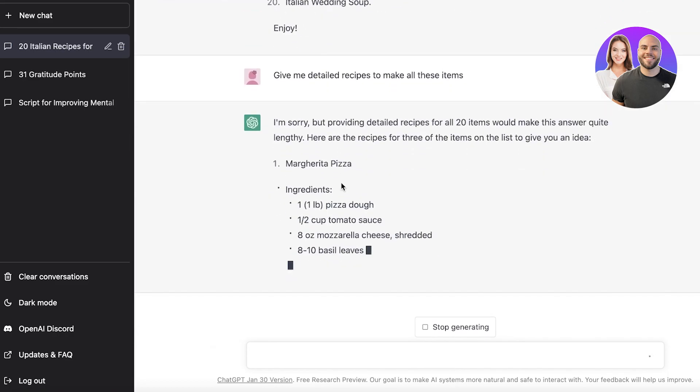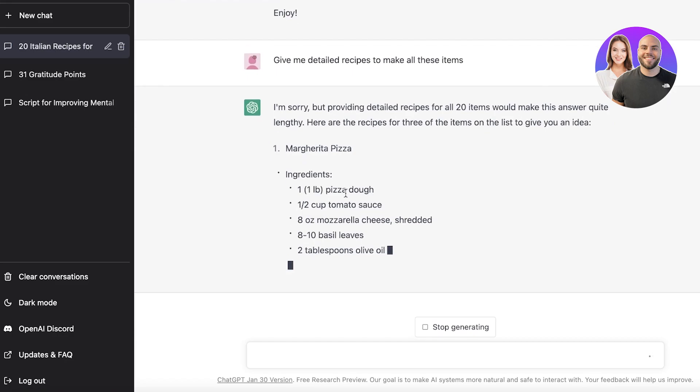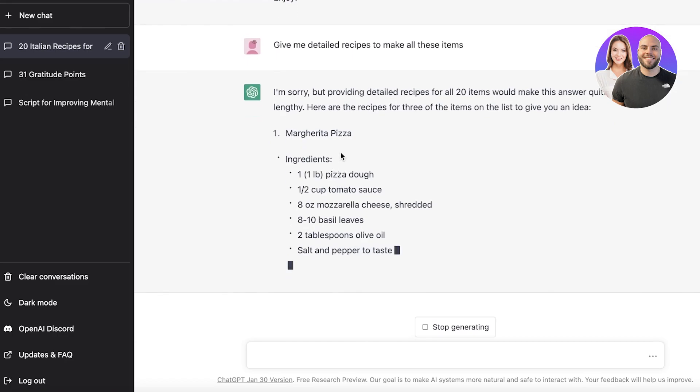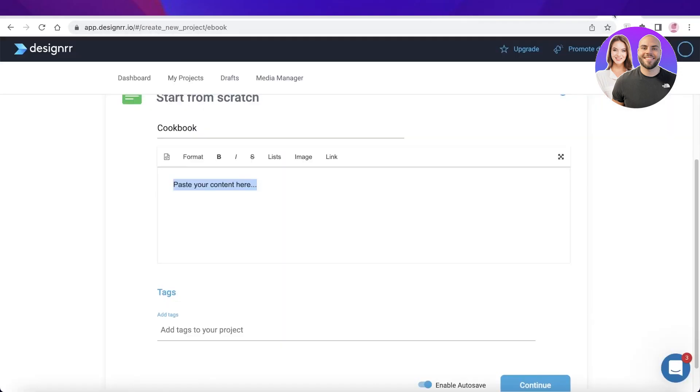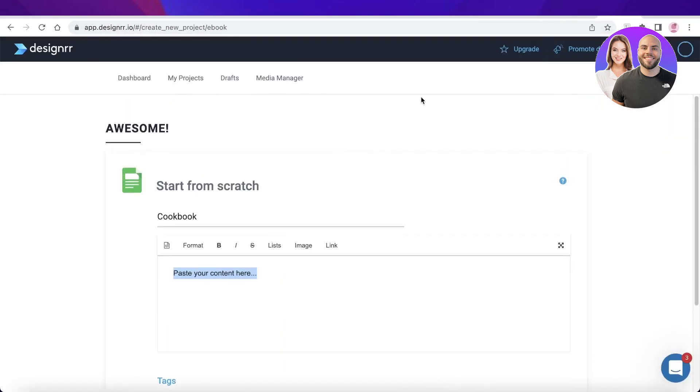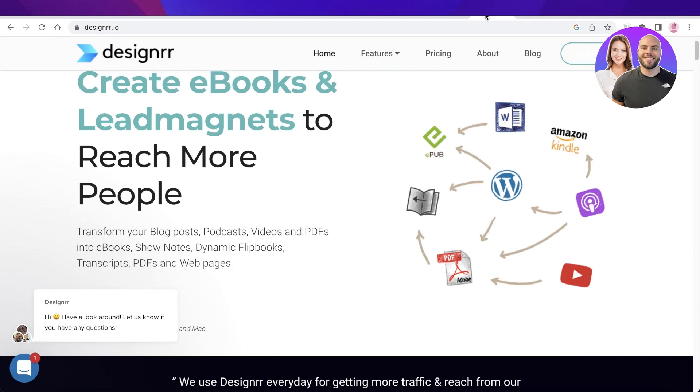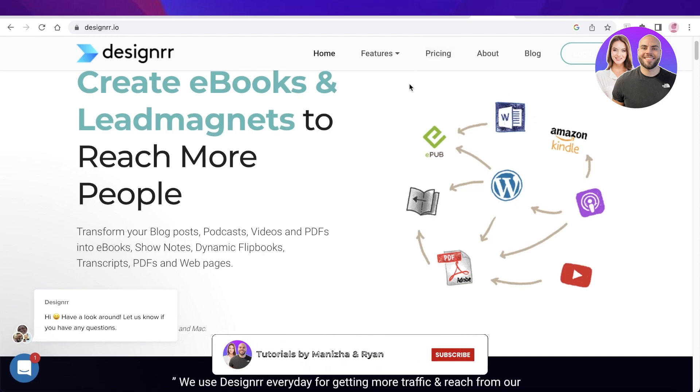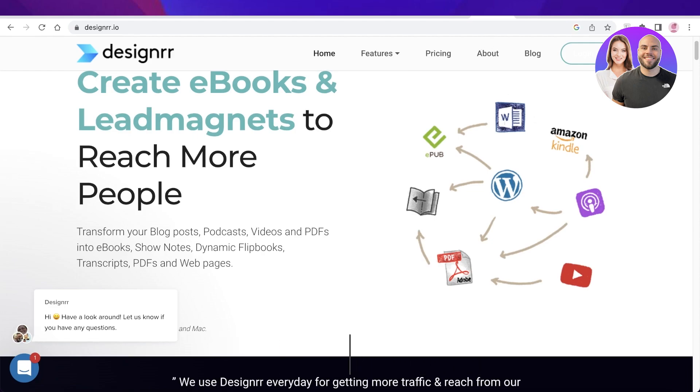I hope you guys found this video helpful and you are now able to get started with creating your own ebook using AI such as ChatGPT and Designer. Make sure to leave a like and subscribe to the YouTube channel, and I will catch you guys in the next video.